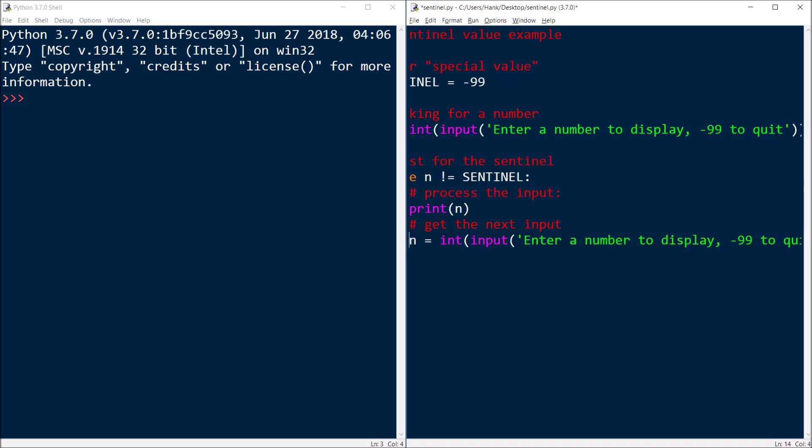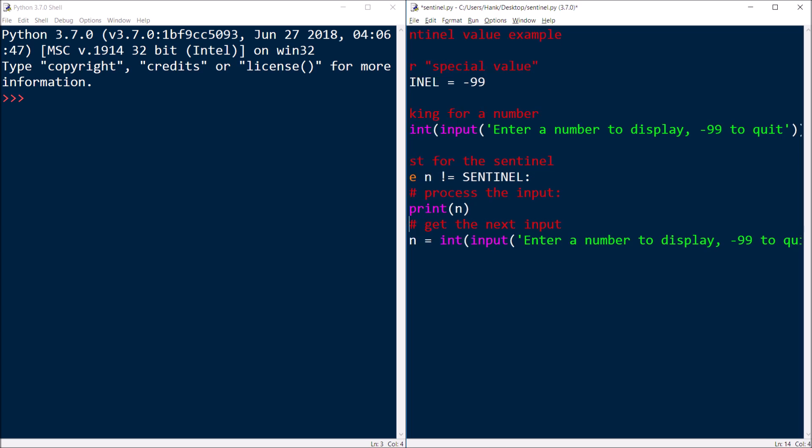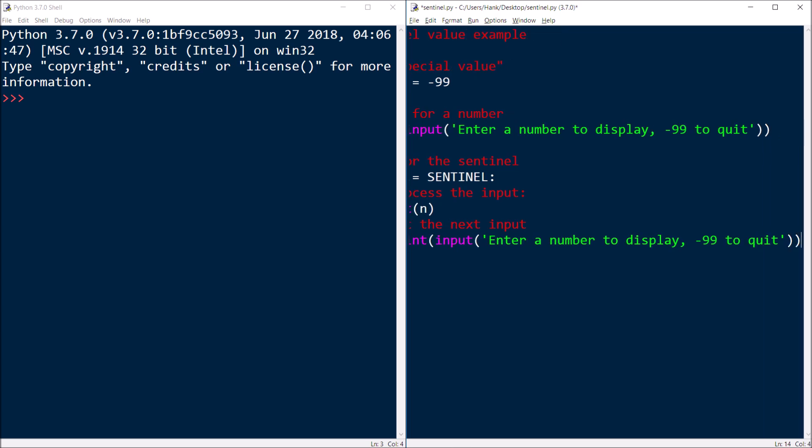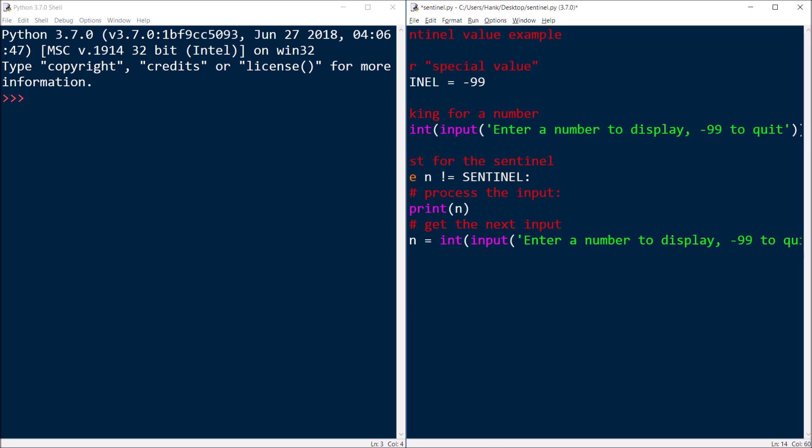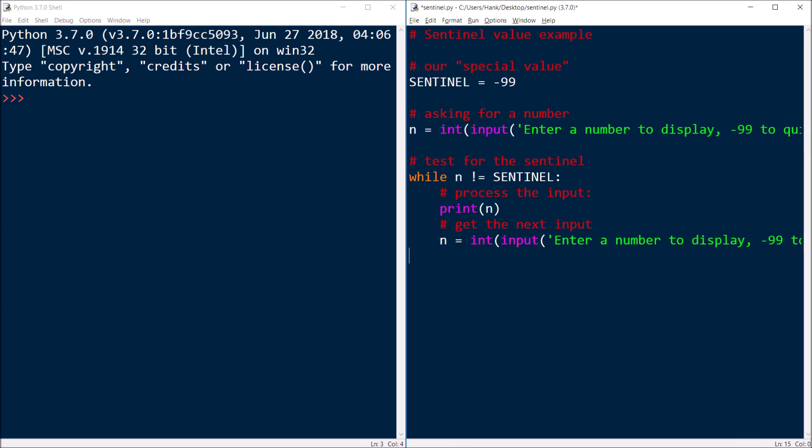So that's going to be that, and as soon as they give us the sentinel, as soon as they input the sentinel value, then we'll continue on with the rest of the program. They entered the sentinel. But the sentinel is not going to be part of the input to be processed.